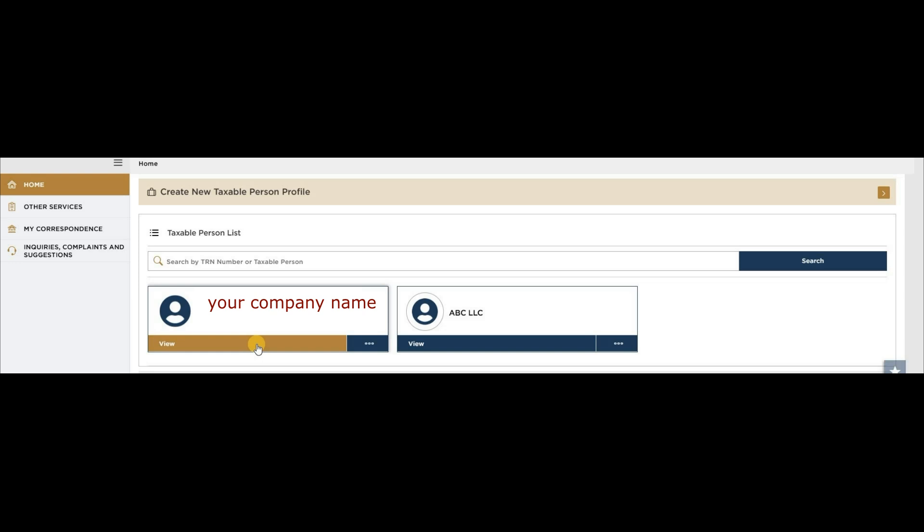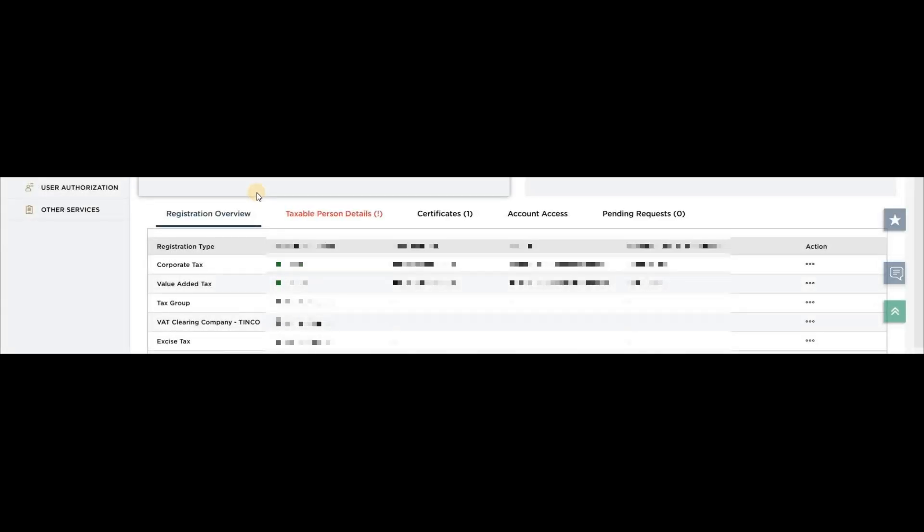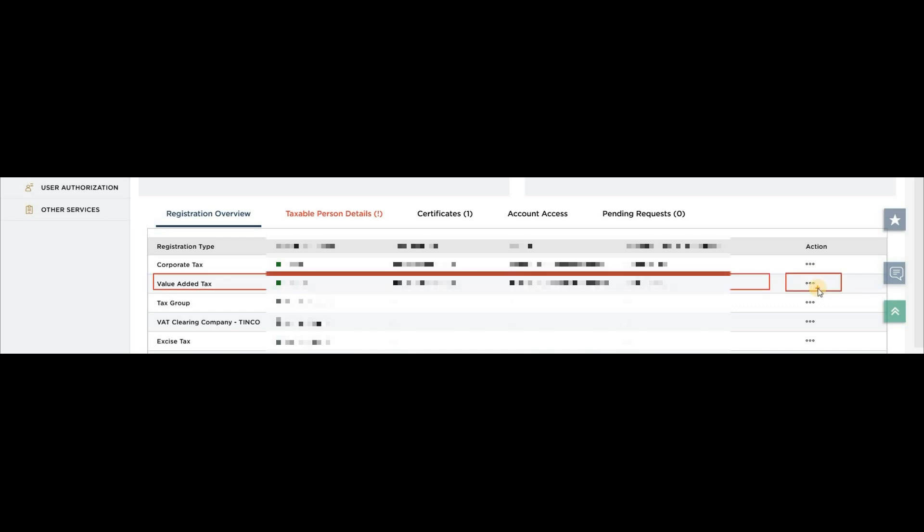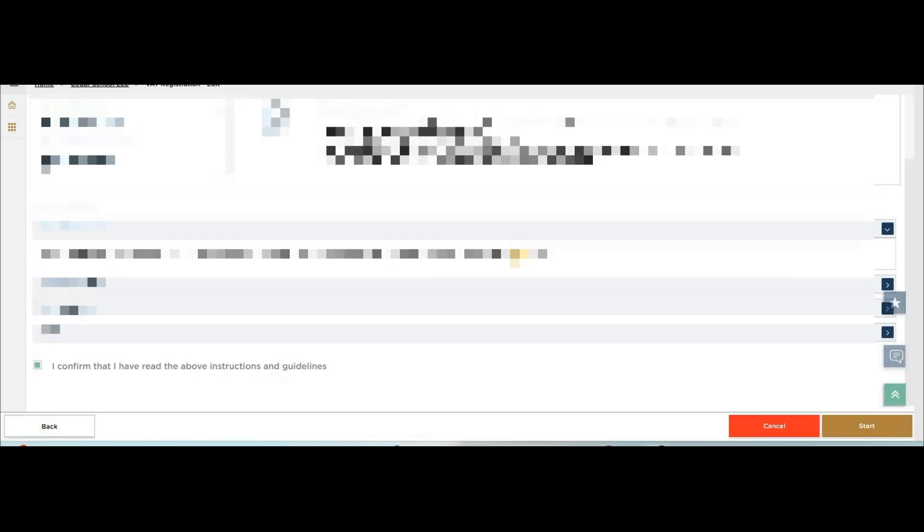Below your company name, click on view. Here you will see value-added text. In the last column, under the action button, there are three dots. Click on these three dots, click on edit, scroll down and click.